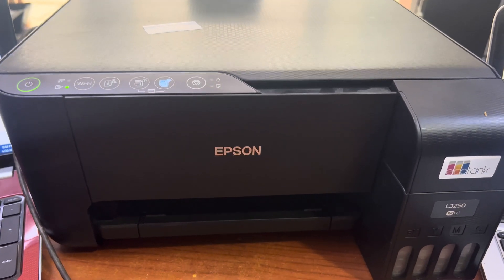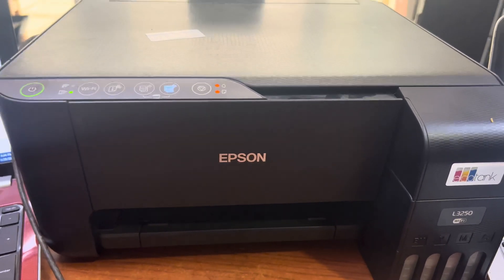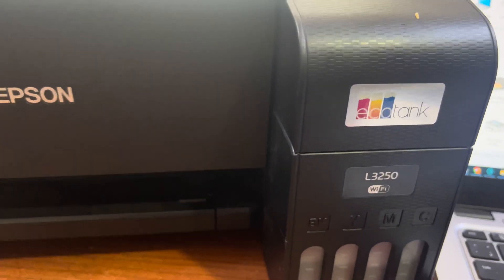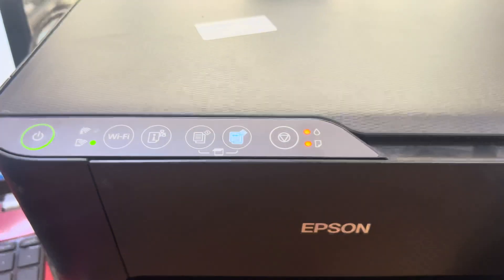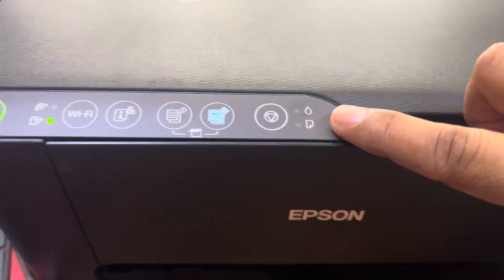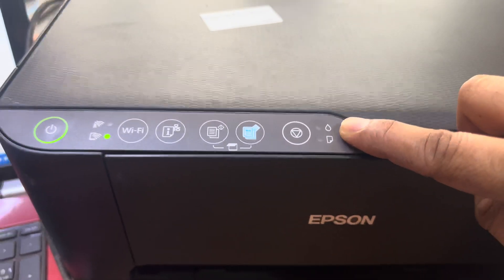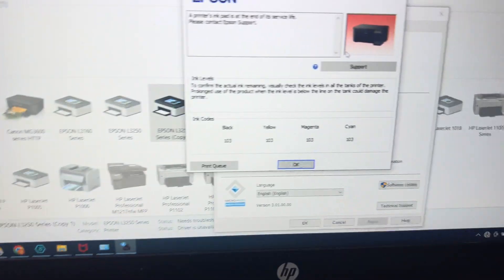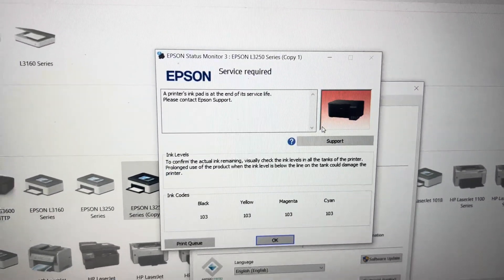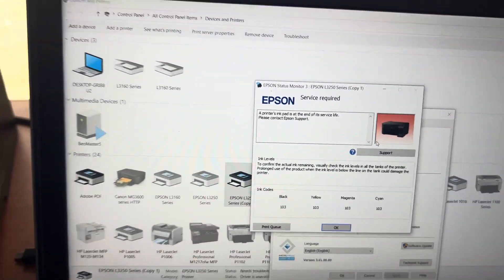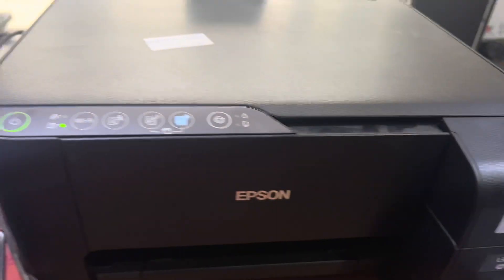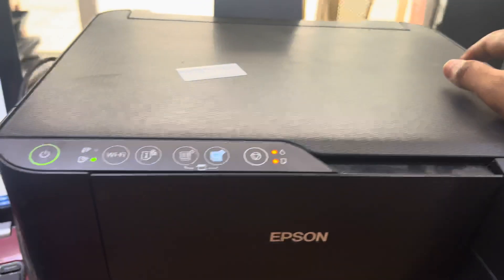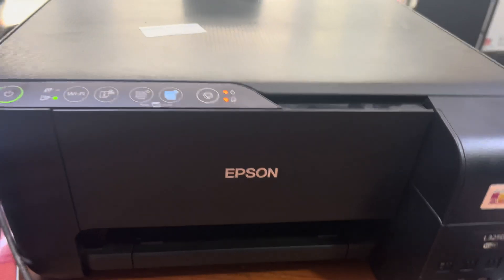Hi guys, welcome to my YouTube channel. Right now in front of you is an Epson L3250 printer, and on the screen you can see both lights are flashing together. The printer is showing a status message that the printer's ink pad is at the end of its service life. Please contact Epson. So the ink pad we have to reset it.